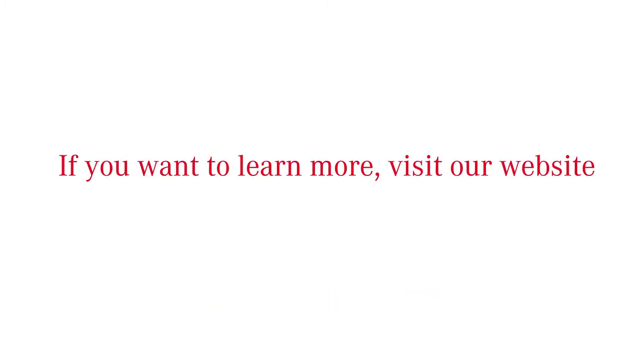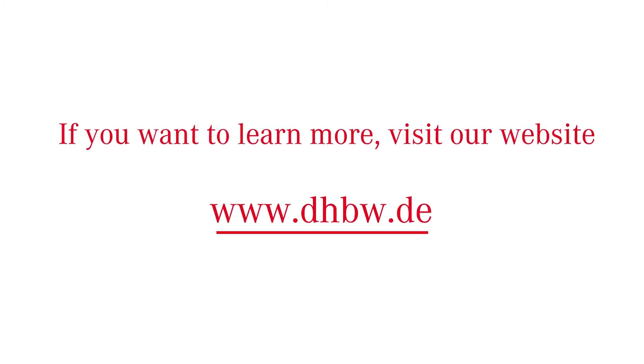If you would like to learn more, visit our website www.dhbw.de. Thank you.